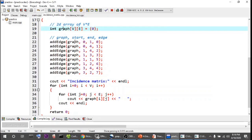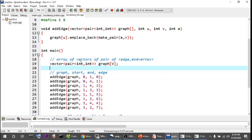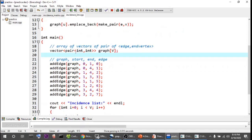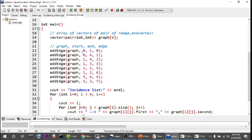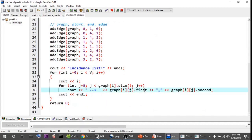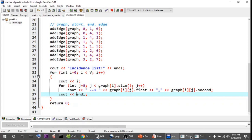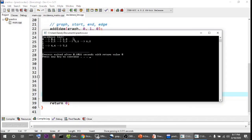For incidence list, I've taken an array of vectors where each element of the vector is a pair of (edge, end vertex). The same add_edge function takes start, end, and edge parameters. In the list for the start vertex I create a pair of edge and end vertex and push it. When printed, each entry shows the pair — the edge label and the destination vertex — giving the complete incidence list output.